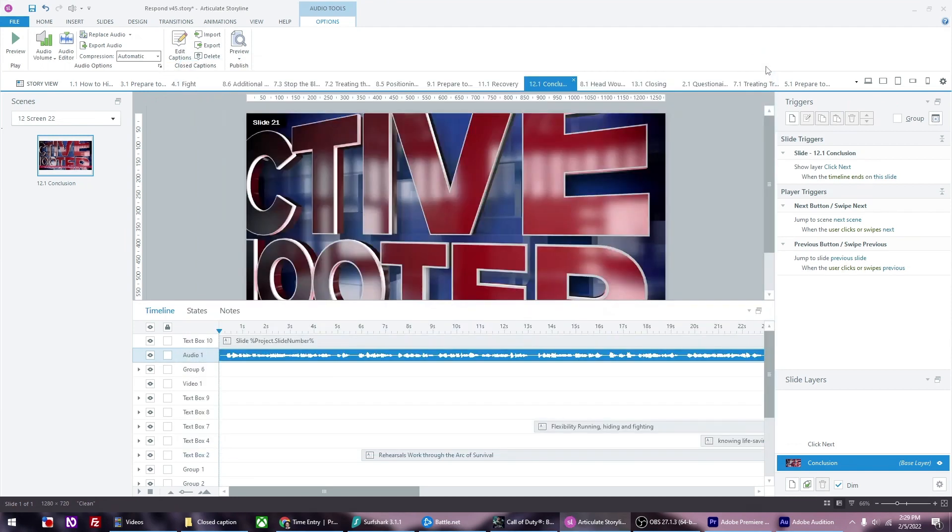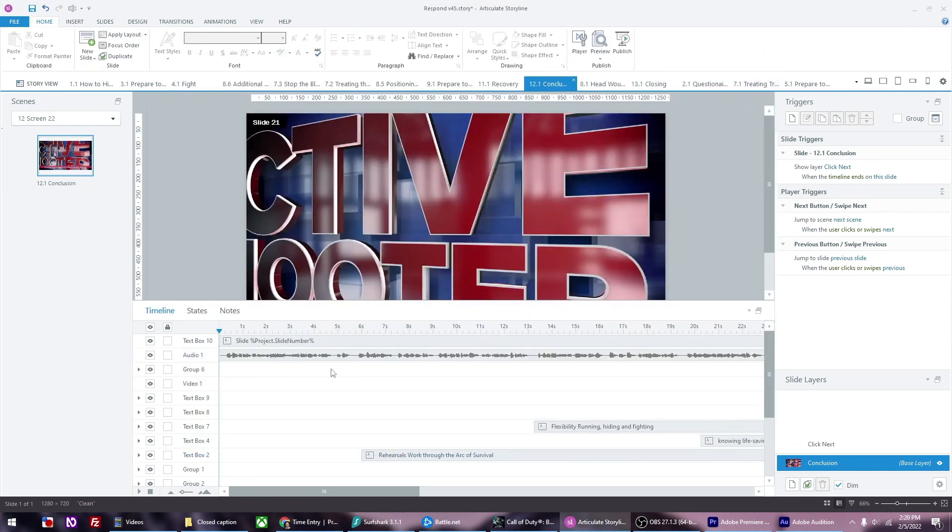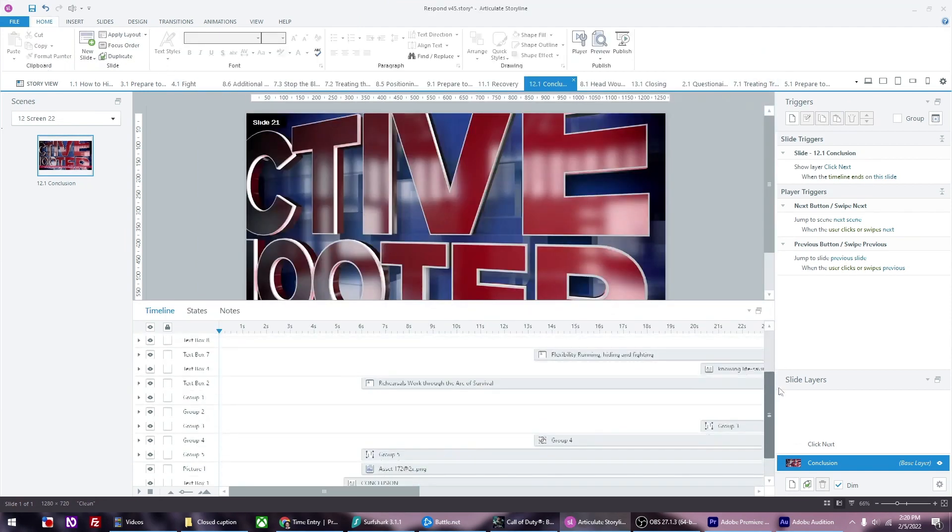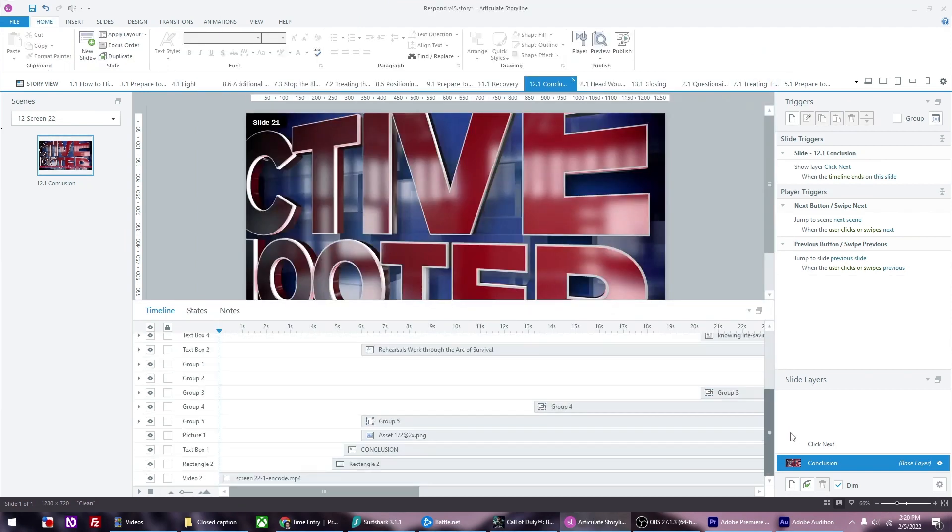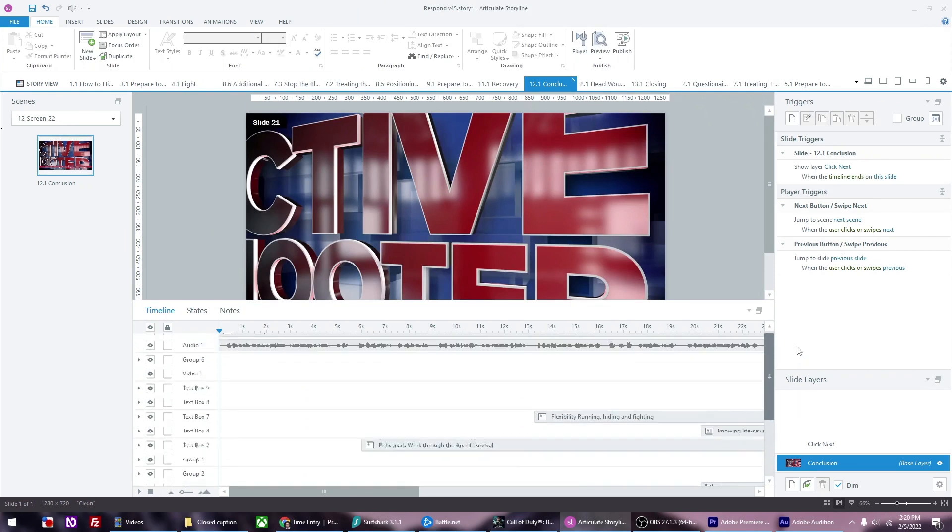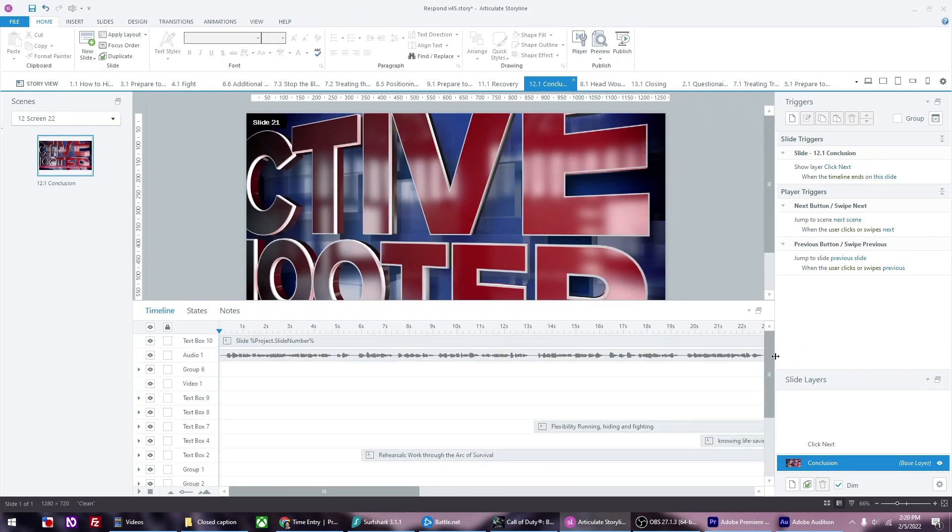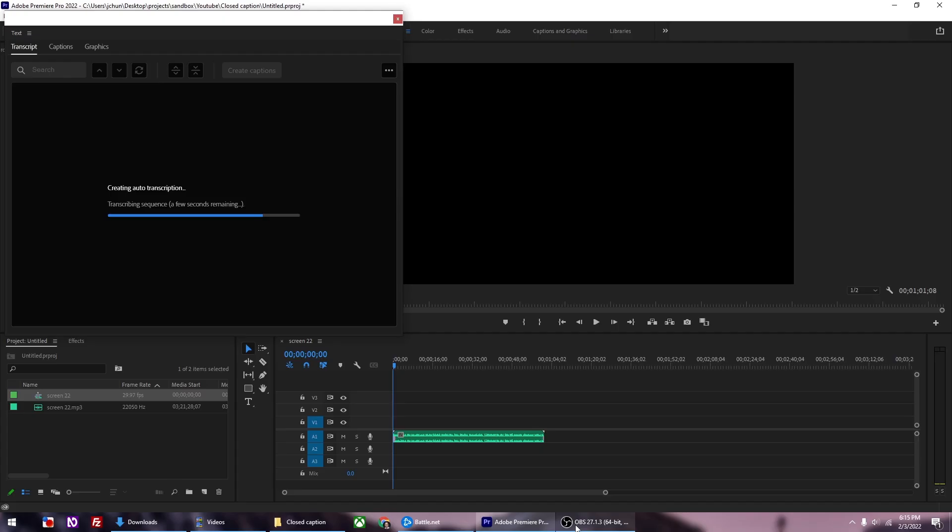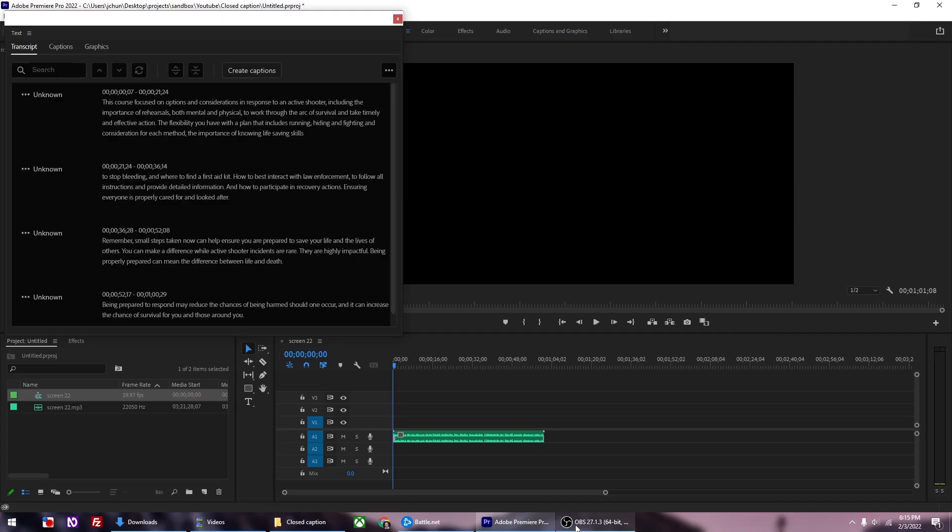Unfortunately, Articulate Storyline doesn't auto-generate closed captions yet. You have to manually type it in or paste in the script. I do think it's only a matter of time before they have this feature. For now, thankfully Adobe Premiere does the closed captioning. You can create the closed captions in Adobe Premiere, export the caption file from Premiere, and import it to Articulate Storyline.